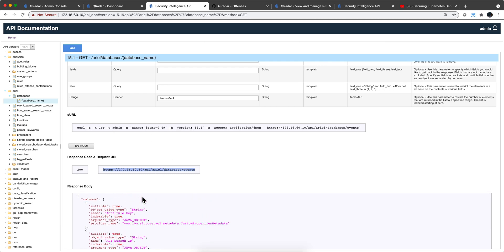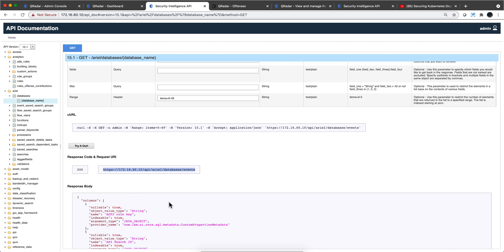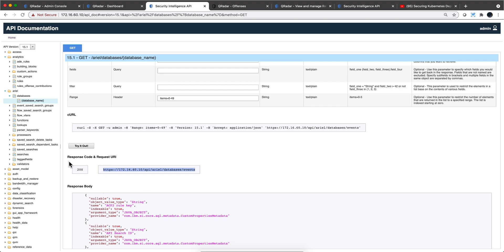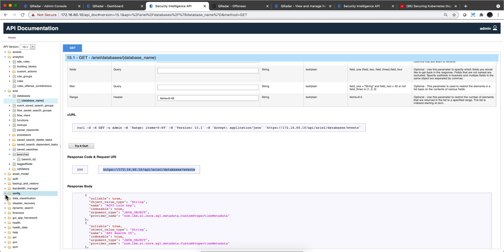By the way, I got in because in the same browser I've already authenticated to Curator. More on that in a second. You can also exercise searches by search ID from the outside, and there's configuration available as well.